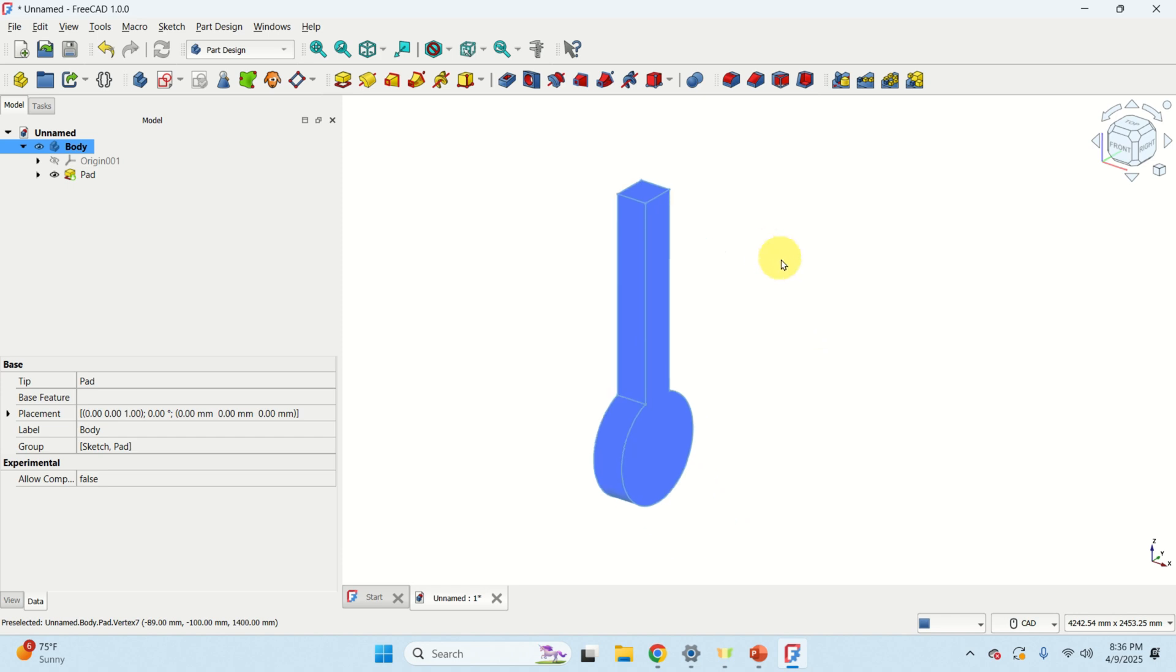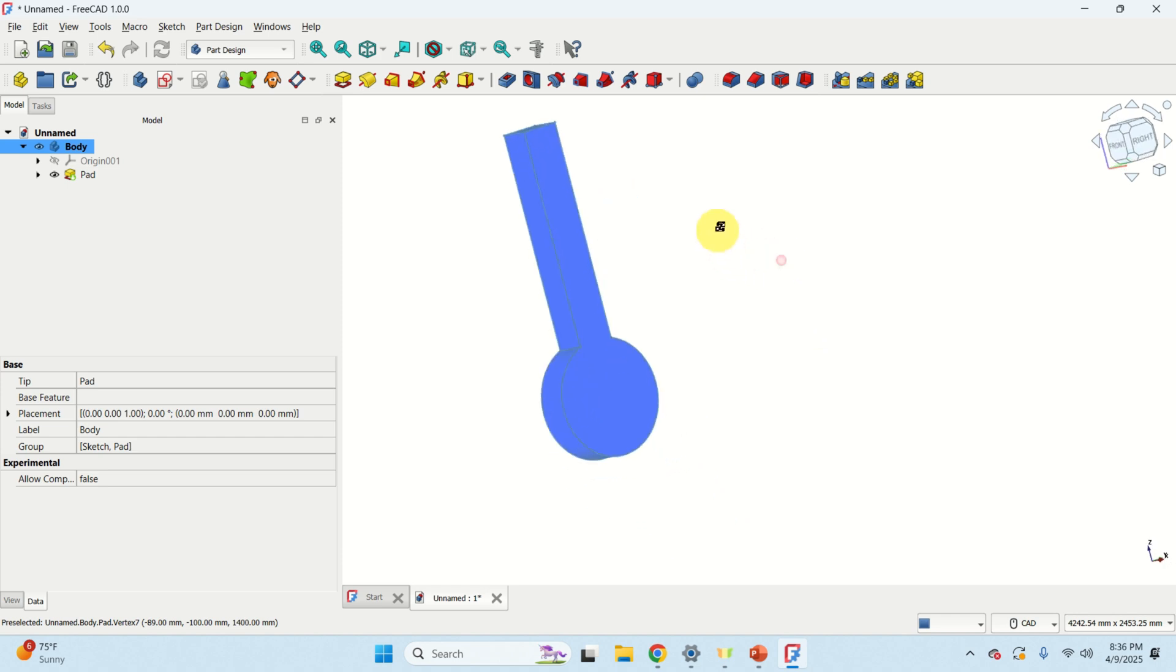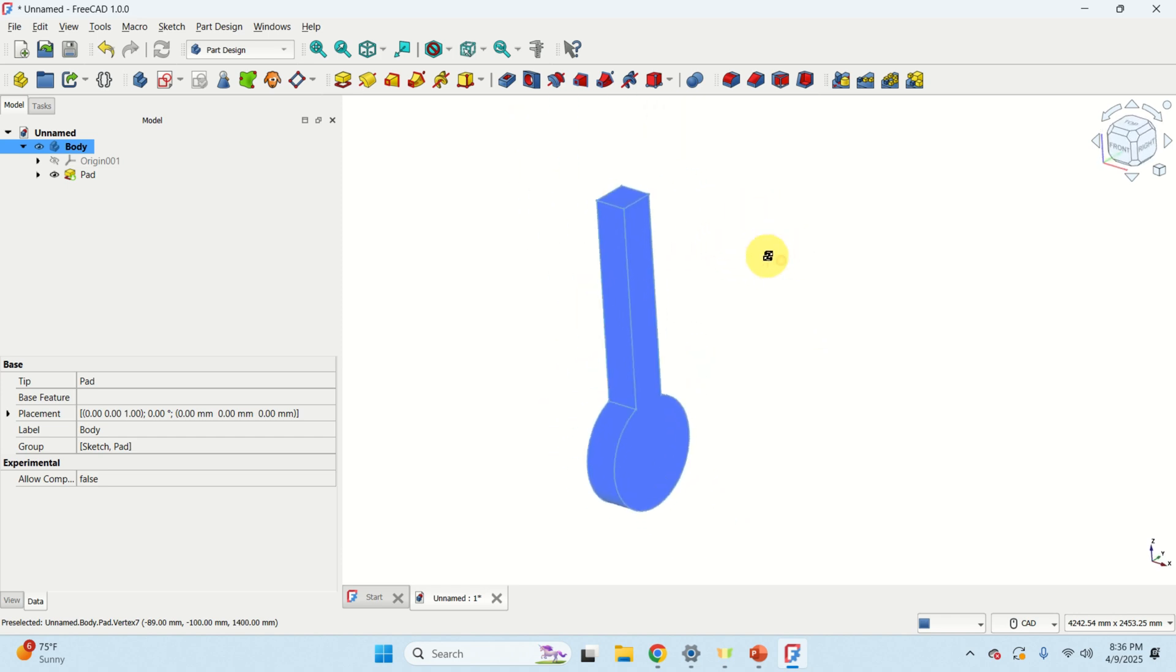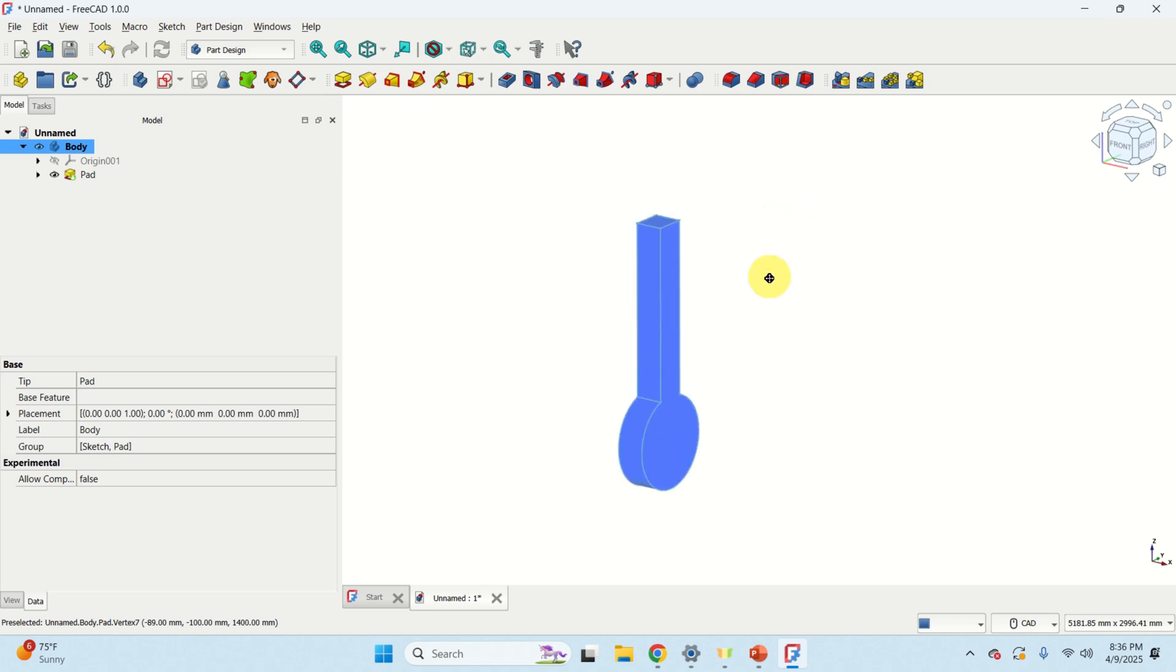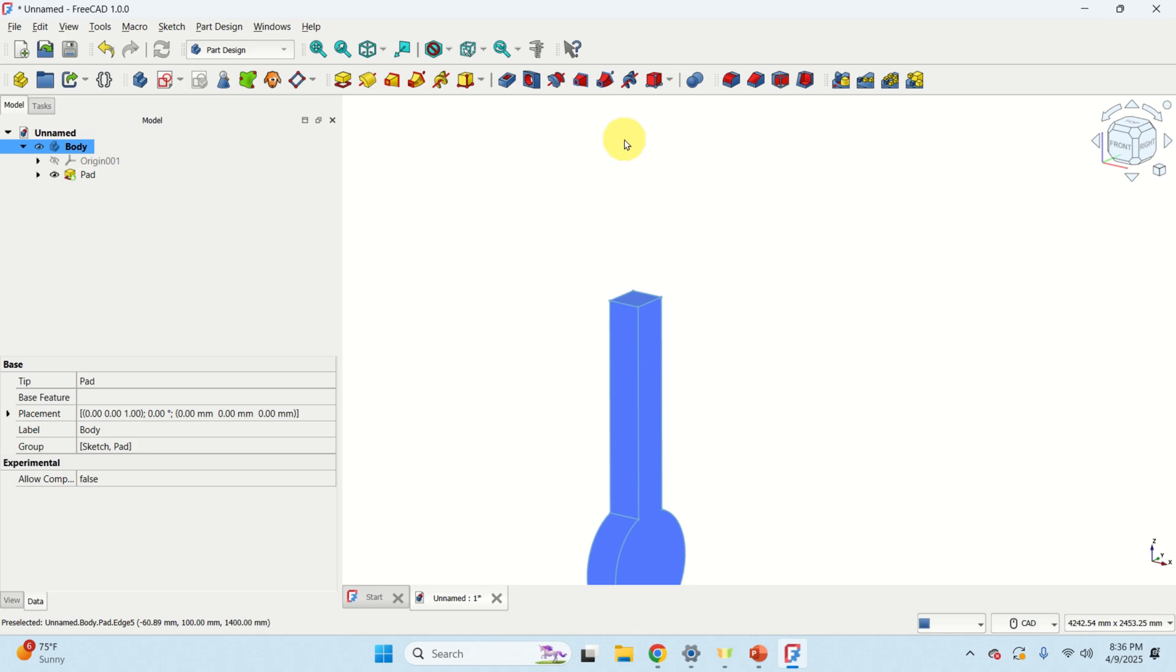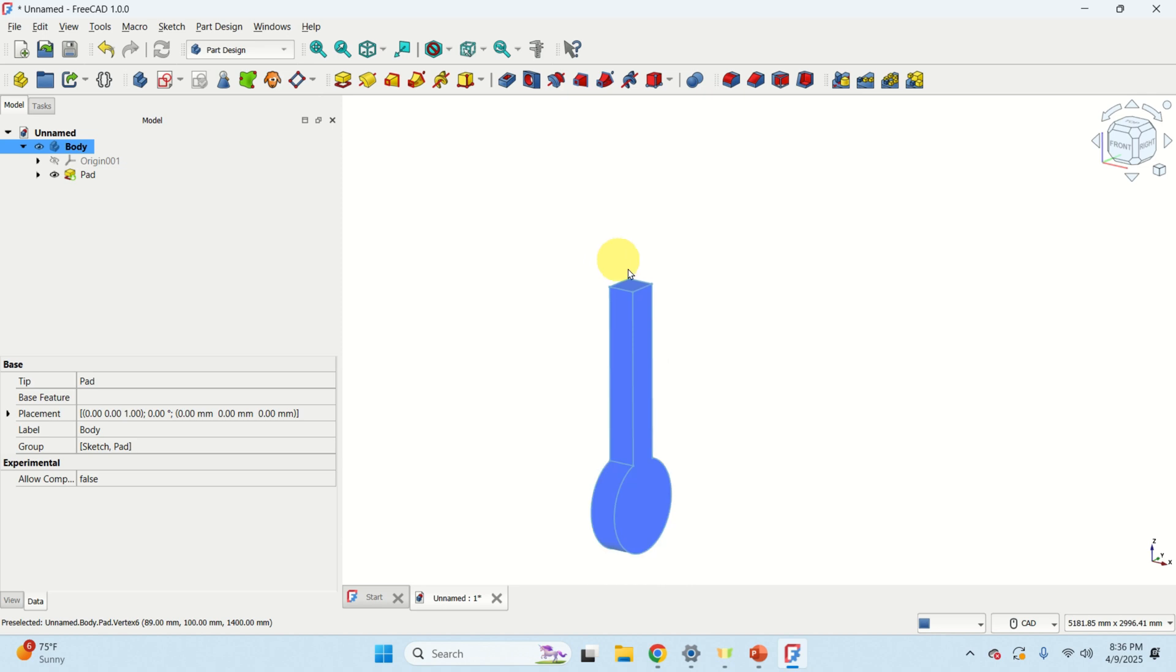Over here you can see a simple 3D object I created. Now I would like to copy this object and I would like to place the copy on top of this 3D object and then I would like to rotate for a certain angle this copied object. So let's learn how to do that.